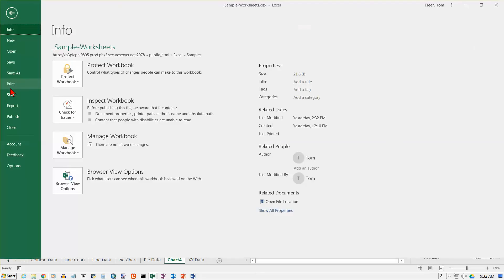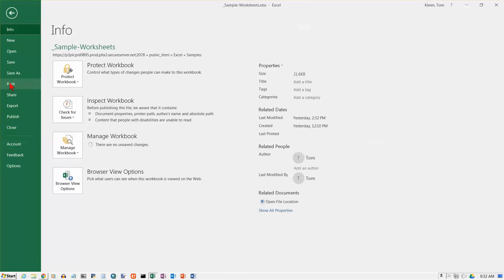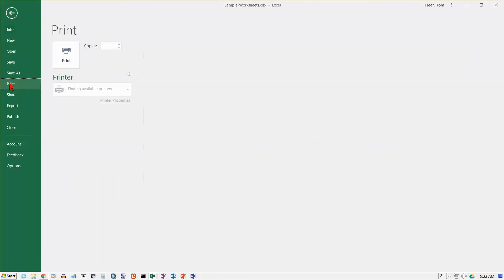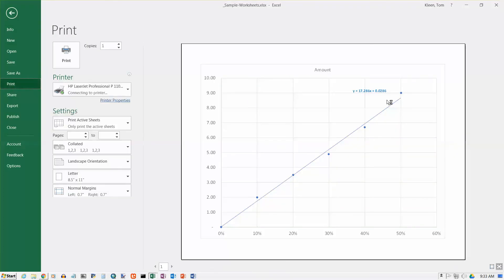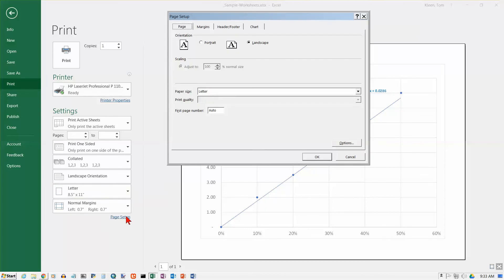If you put it on a separate sheet like this, if you go to your file tab and choose print, it will print out on a sheet all by itself. It will automatically be in landscape orientation. If you want to make any changes, you've got all the options under page setup.